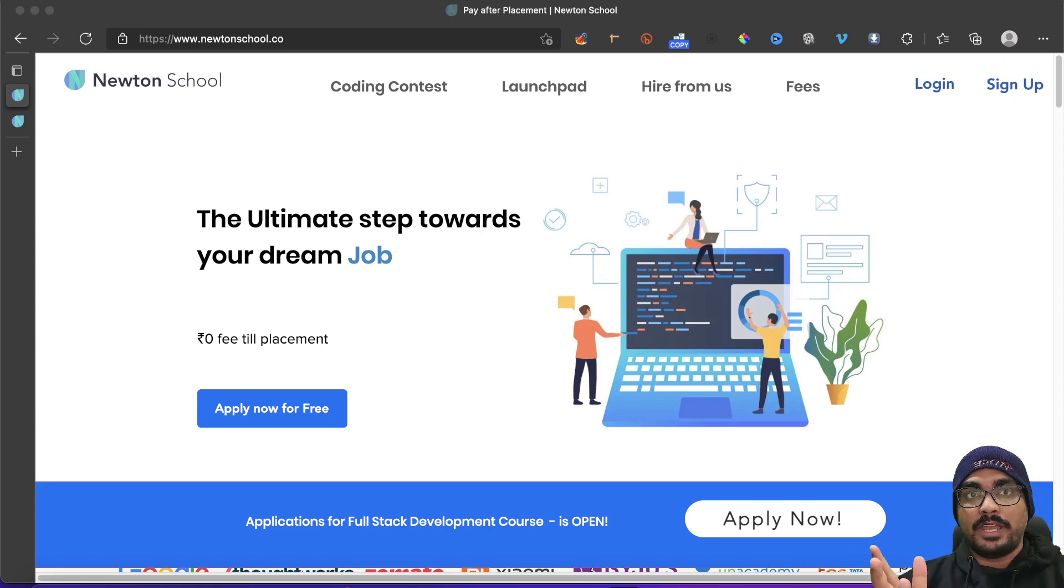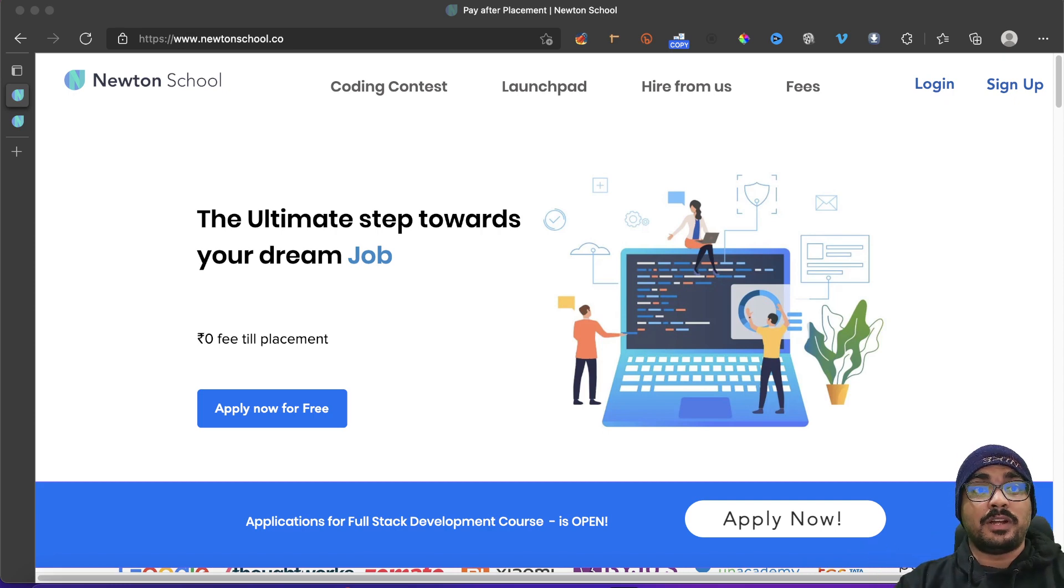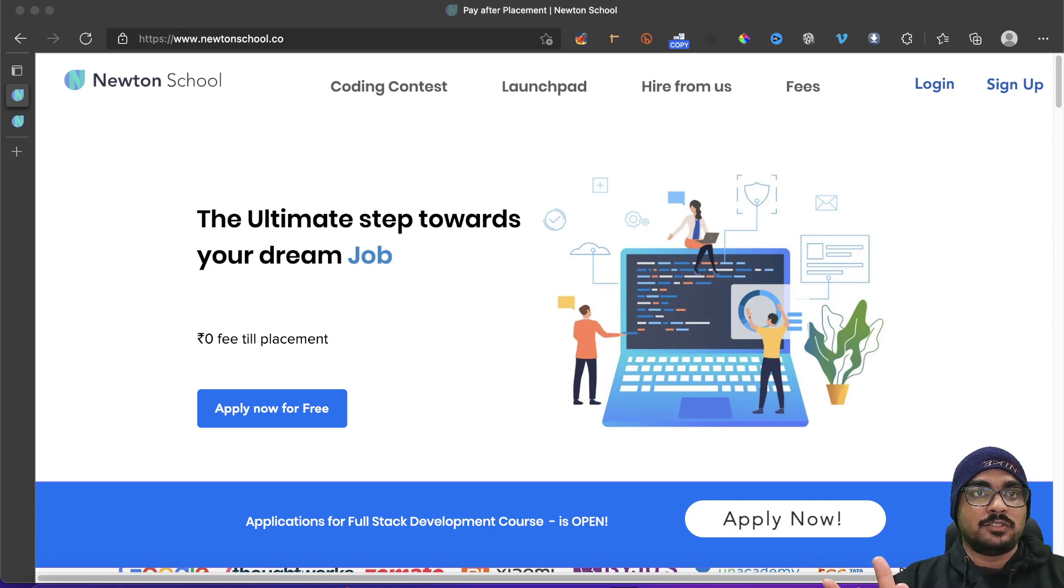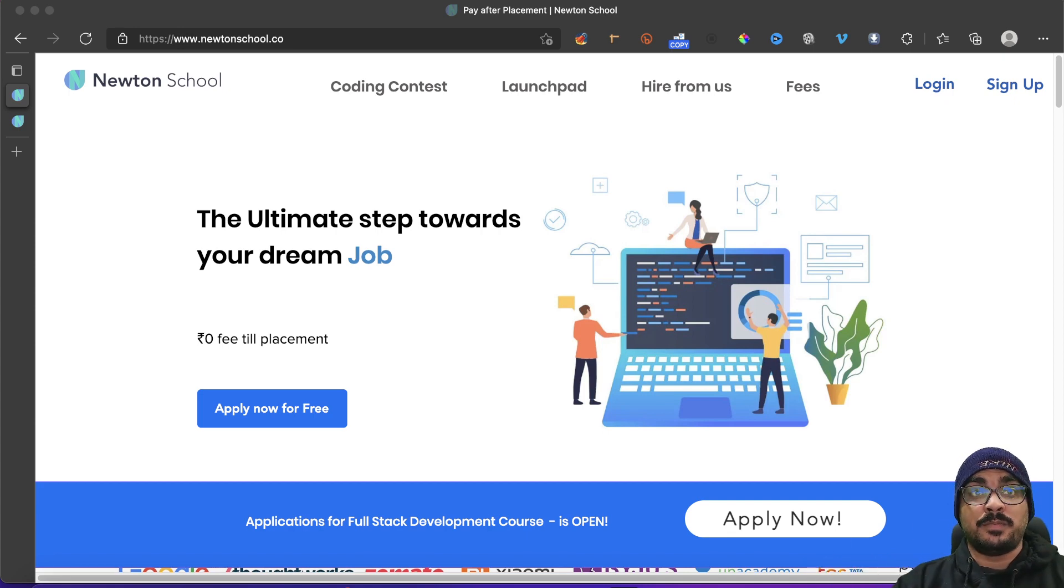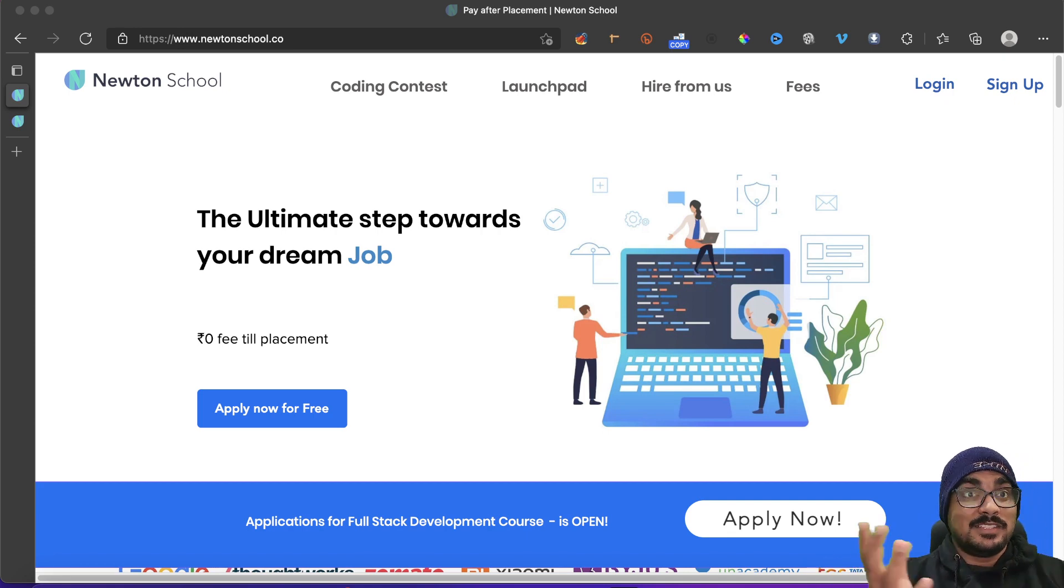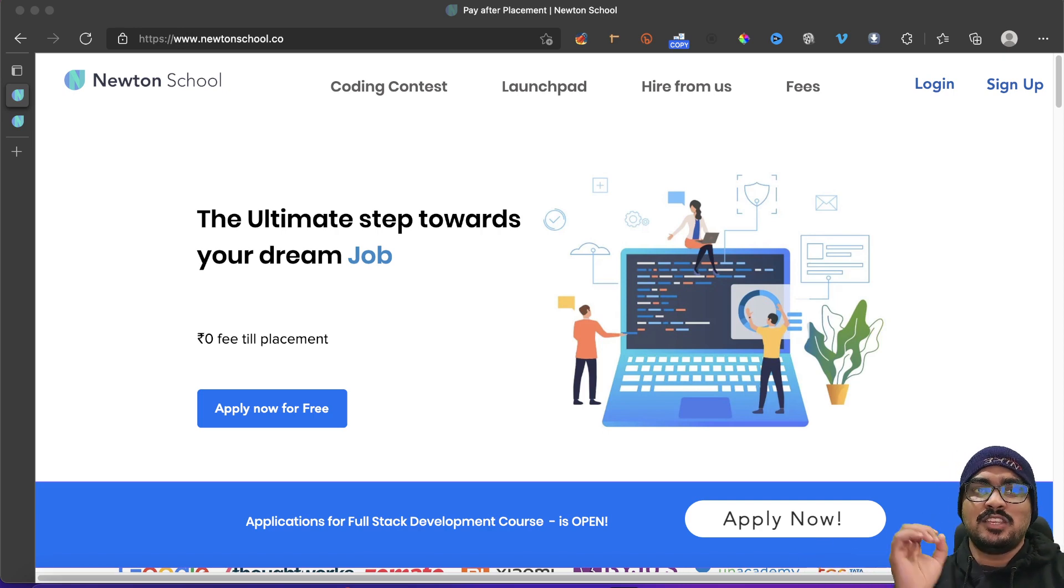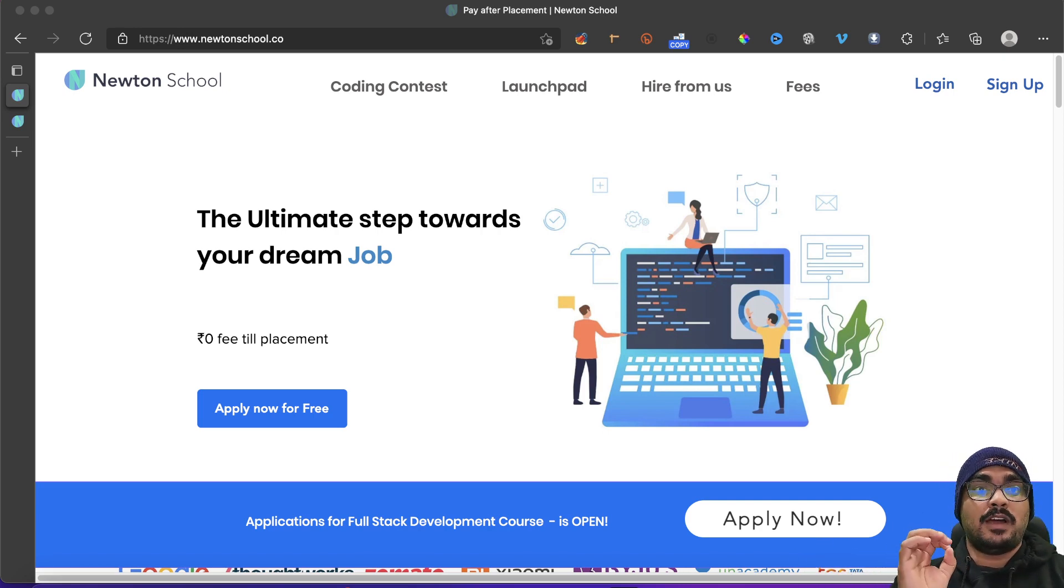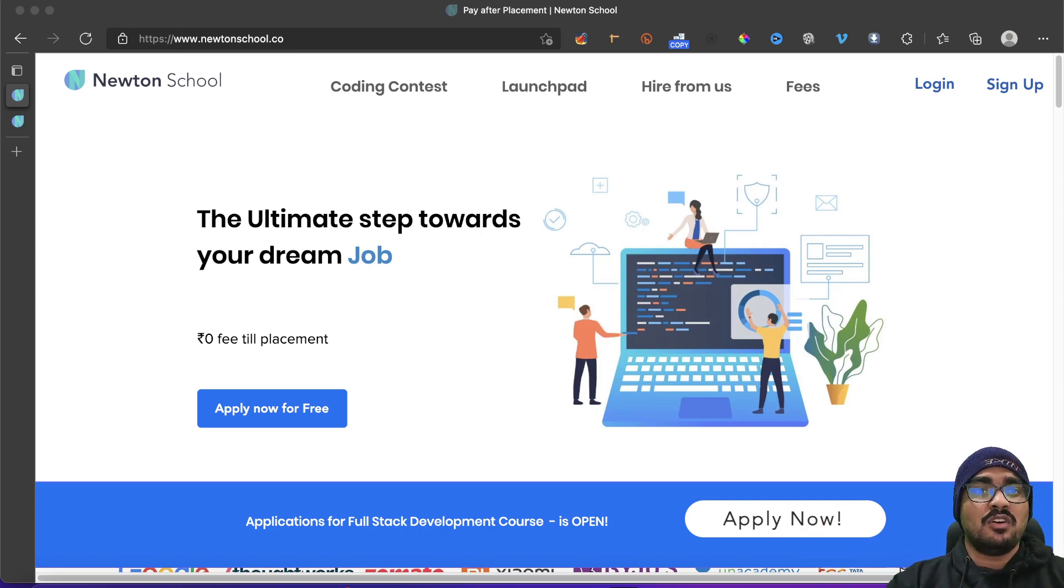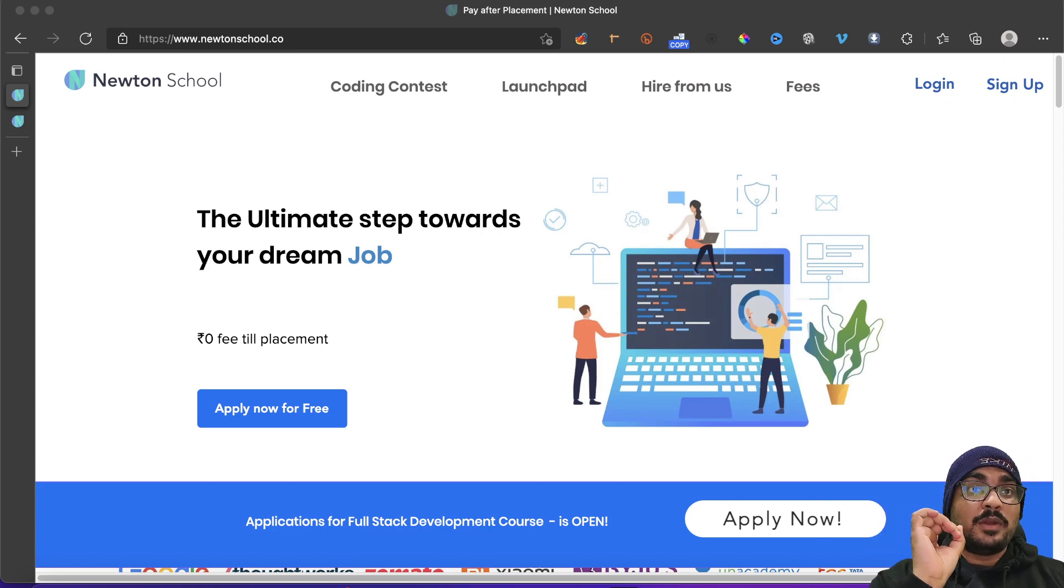So let's know something about Newton School. Newton School is a great platform for tech which not only helps train you, but also helps you get placed after your training is over. So basically it's a six month course which guarantees you a job placement of over five lakhs or more. Five lakhs is the minimum package, and the best thing is you only have to pay once you get placed with a package of five lakhs or more.